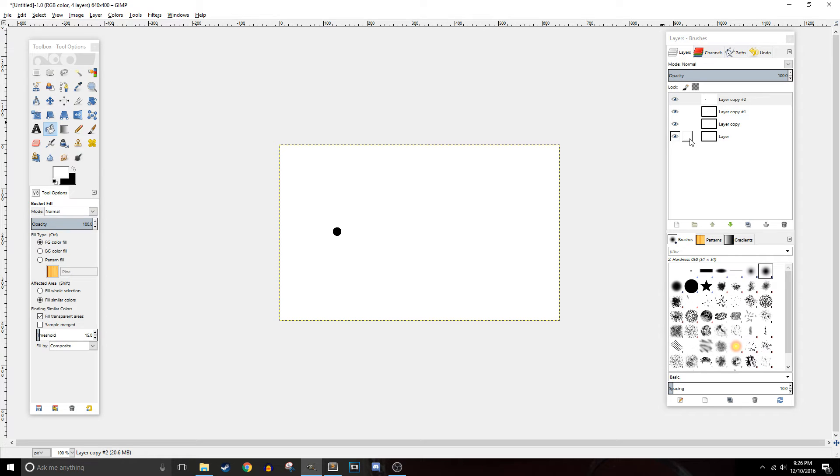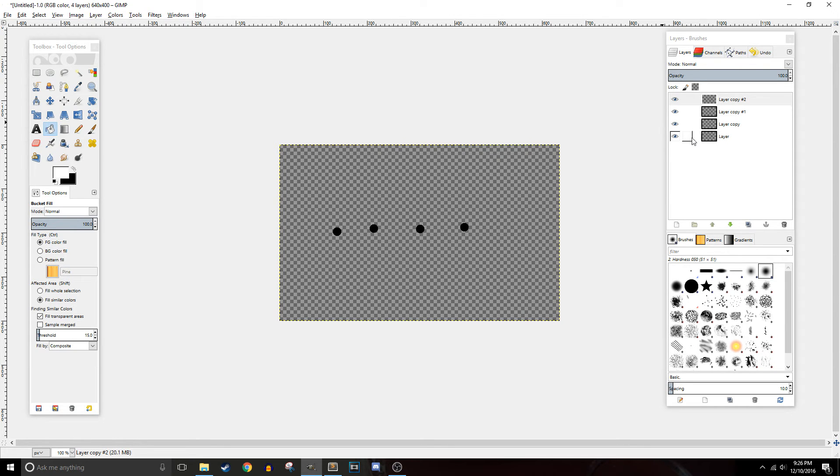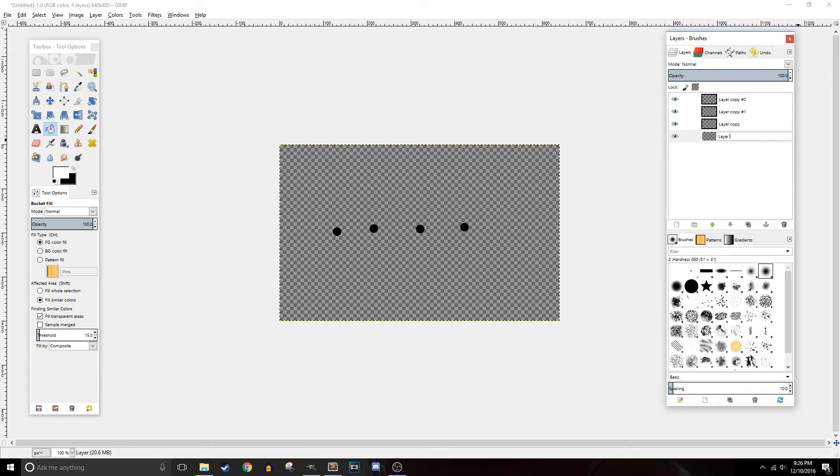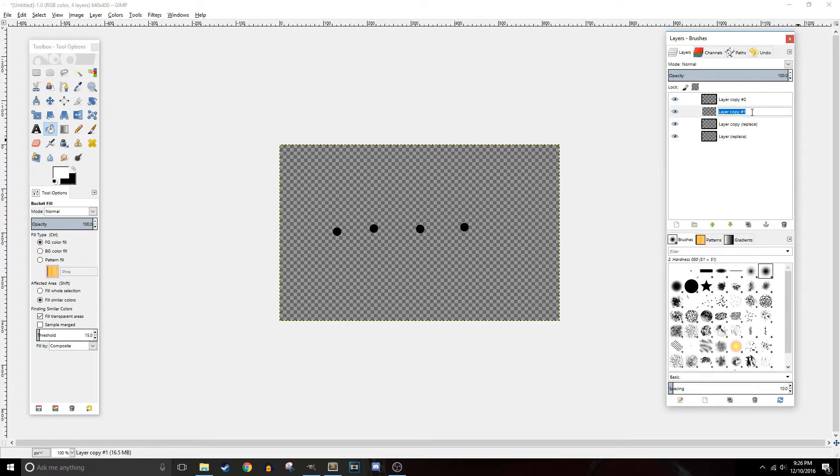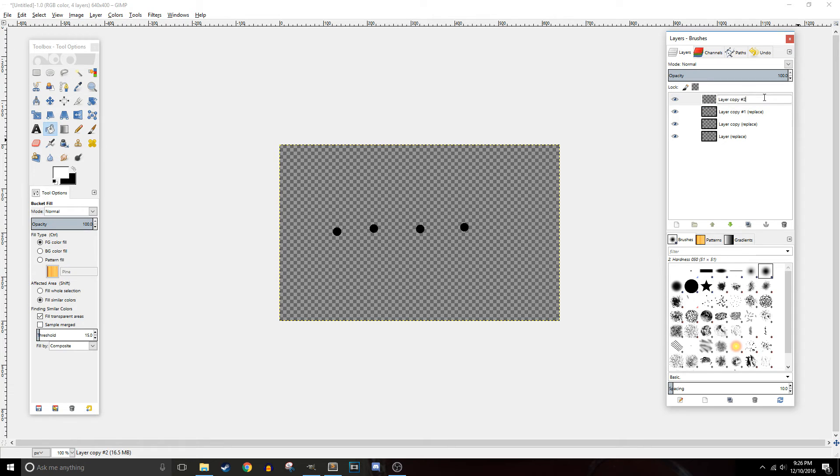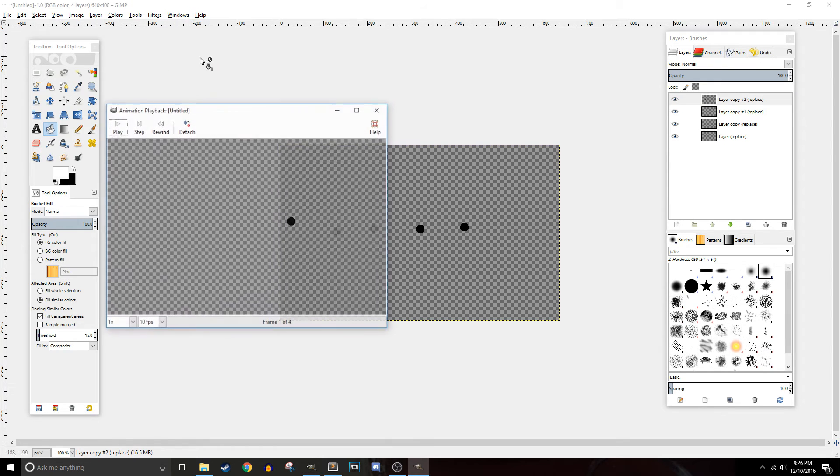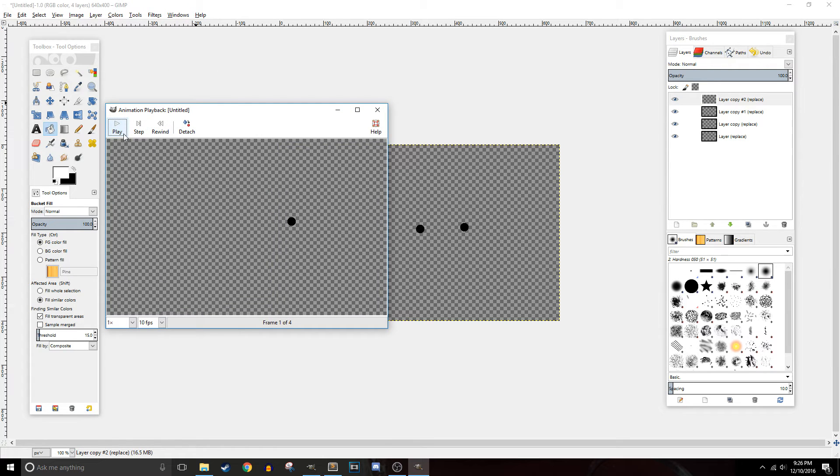But if you really want this animation to be transparent all you have to do is add the word replace into the layer name. Notice I put parentheses around it, you want to have parentheses as well. All right so we got replace, we're going to go filter repeat playback and as you can see it does not stack anymore.